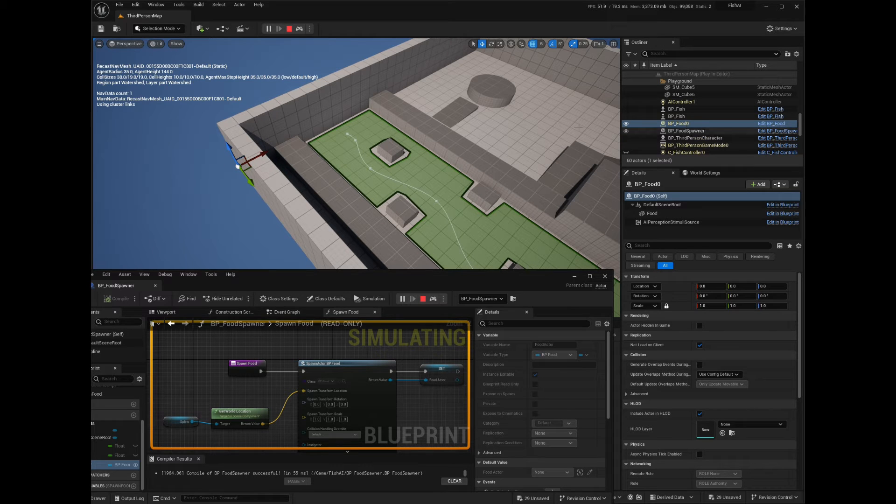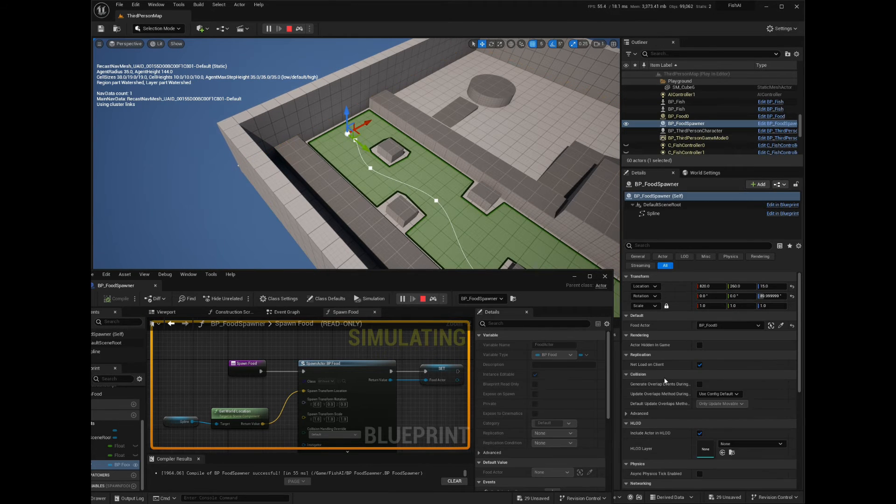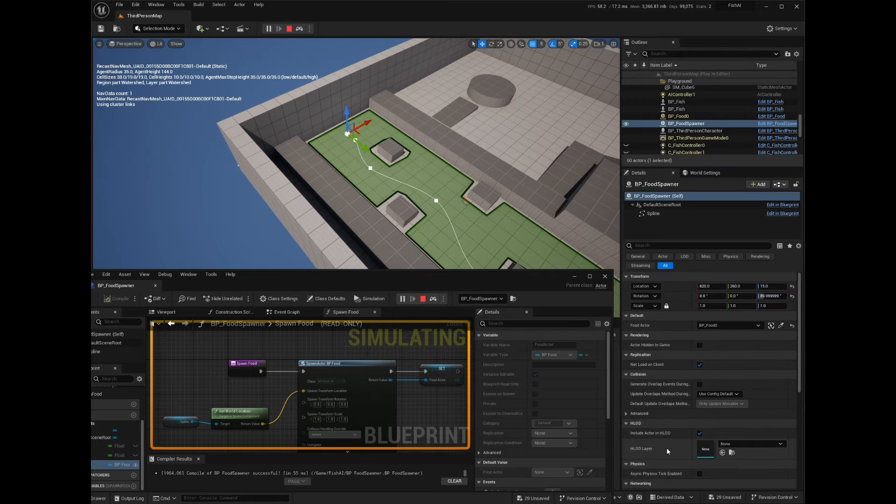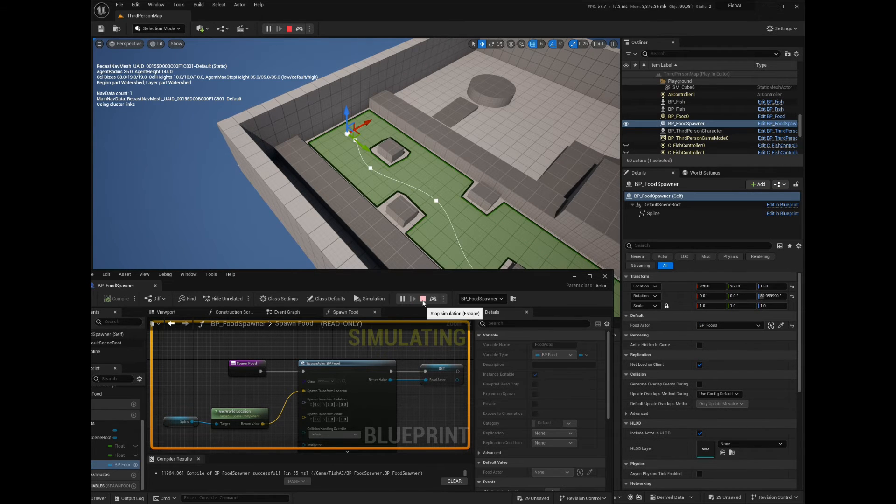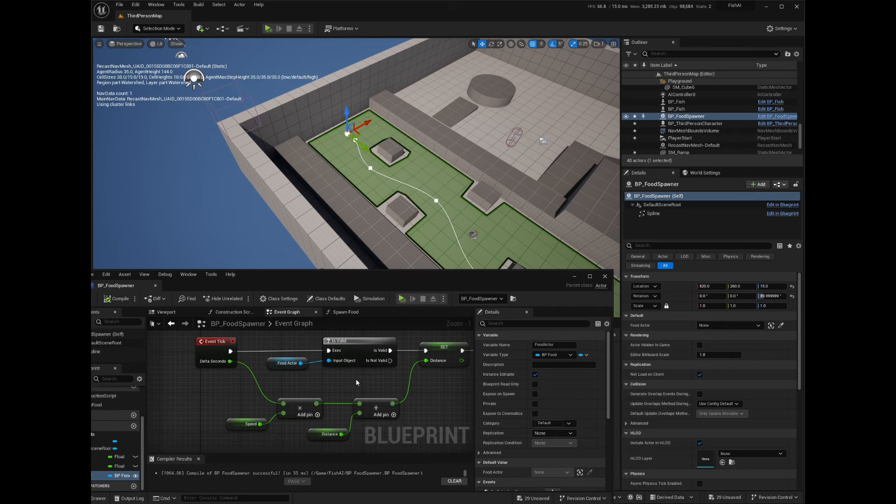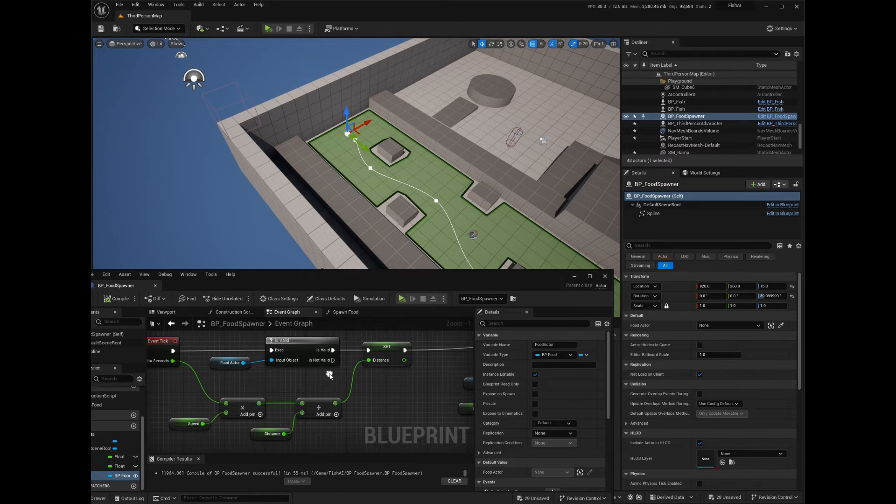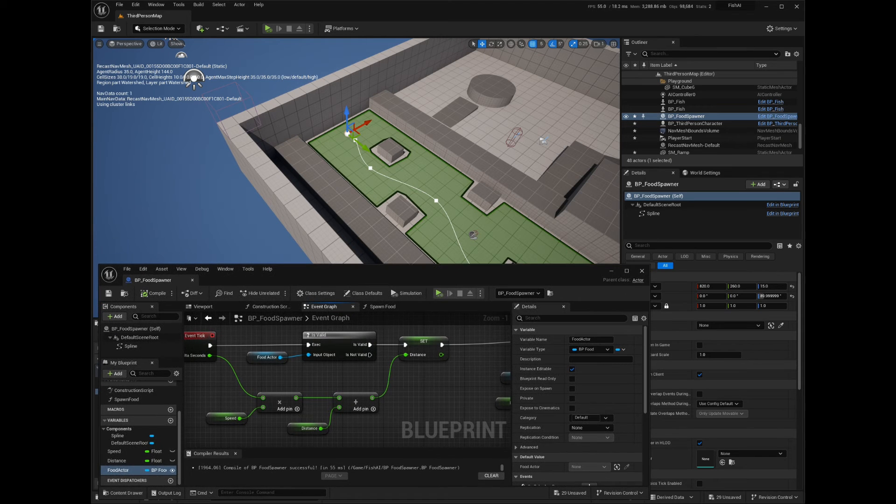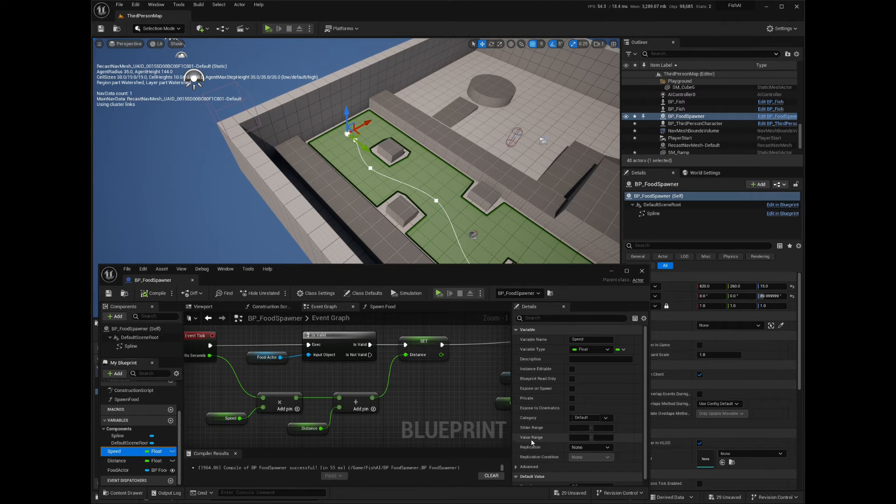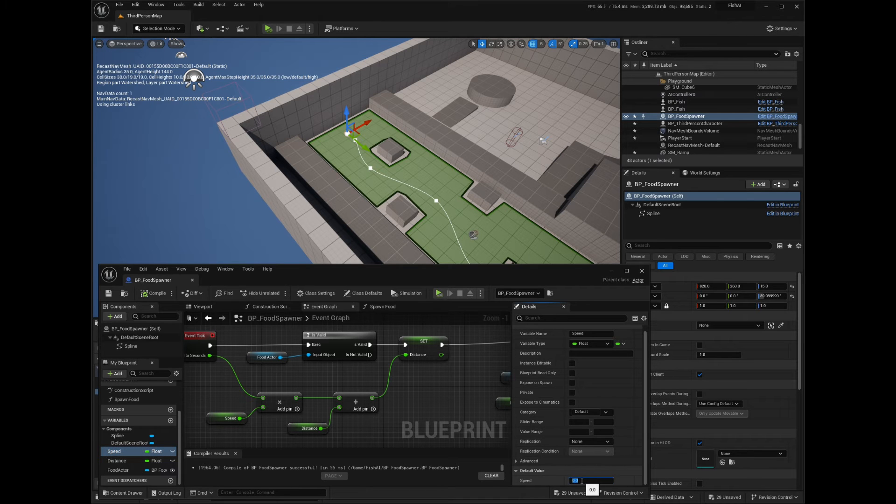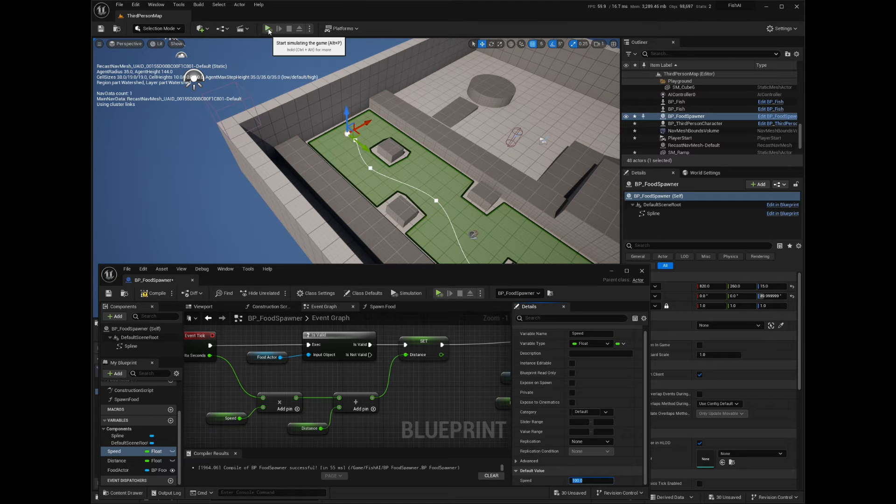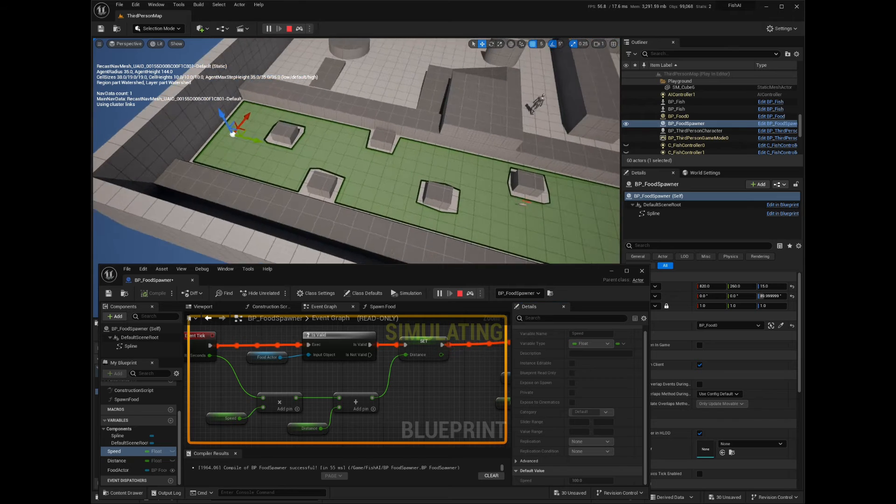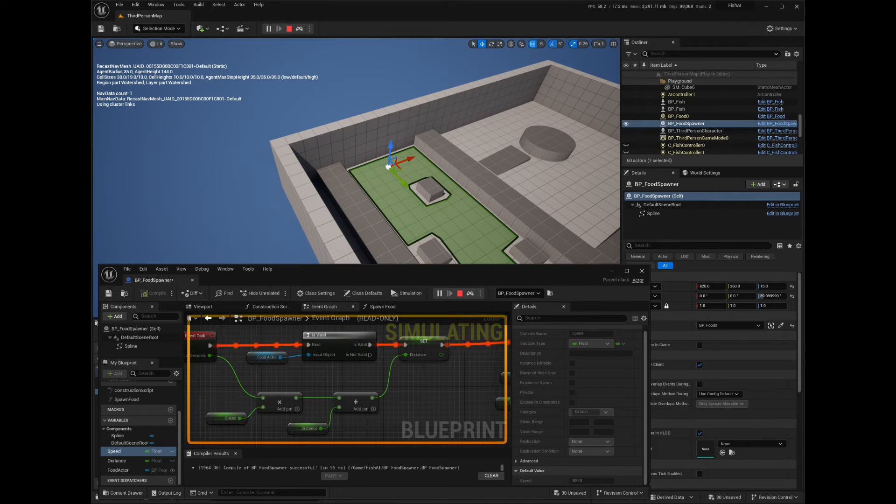After a few more failed attempts, I realized that I forgot to set the speed variable to something greater than zero. The food spawned but didn't move. On top of that, I had to change the space coordinates to World for the Get Transform at Spline Point by Distance node. I will set the speed variable to 100 for now. Making it public will allow you to adjust it on each instance. I'll make it public later on.